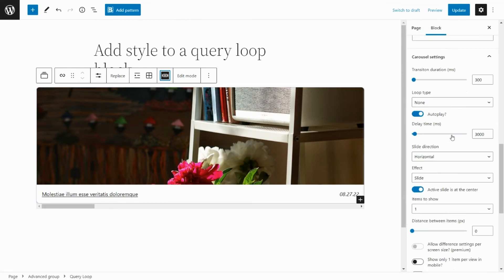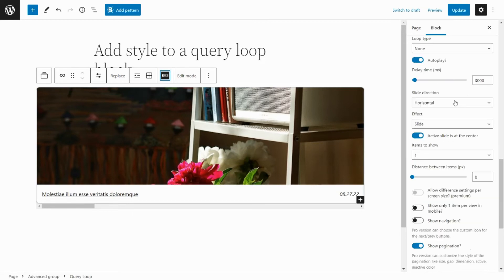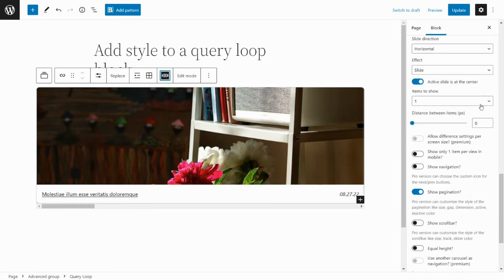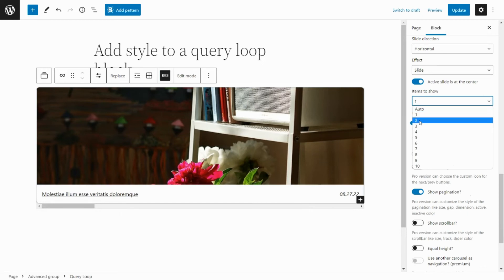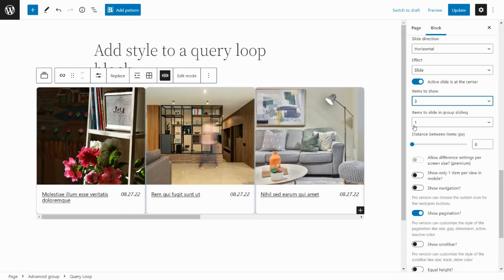In the sidebar, there will be a new section for carousel settings. There are many settings for you to customize your carousel. Please view the carousel's video tutorials in the description to learn more.